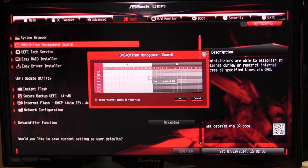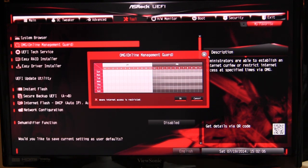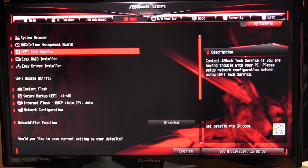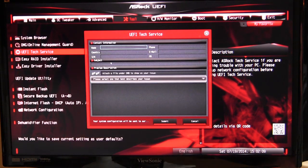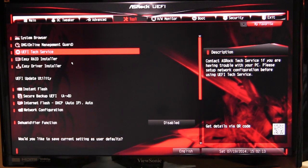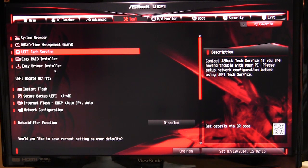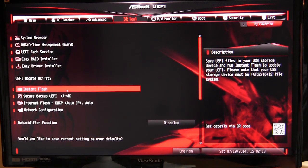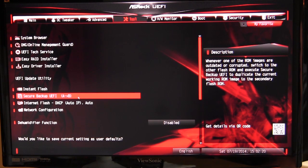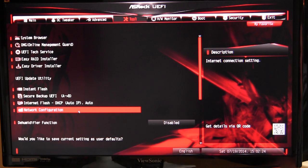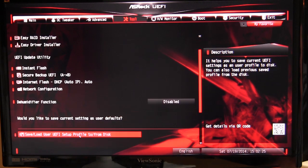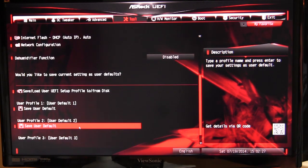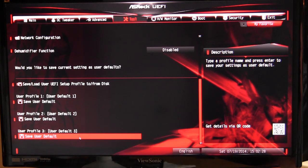You can actually send a text service request as well right in the BIOS. And then you have Easy RAID Installer, Easy Driver Installer, all that stuff. You can instantly flash a BIOS and save the BIOS and flash it from the internet within the BIOS, which is actually pretty cool. You have all that different type of stuff, and you can save and load profiles in here as well.